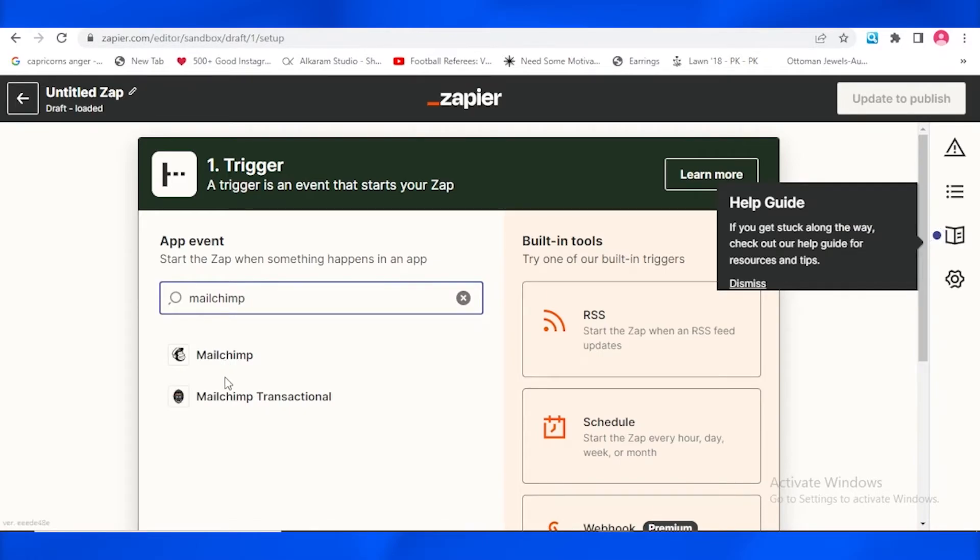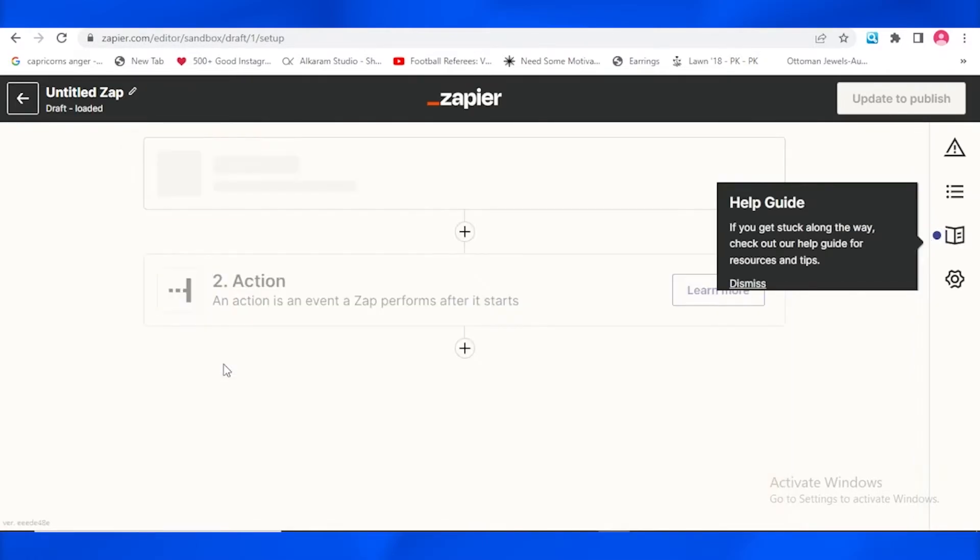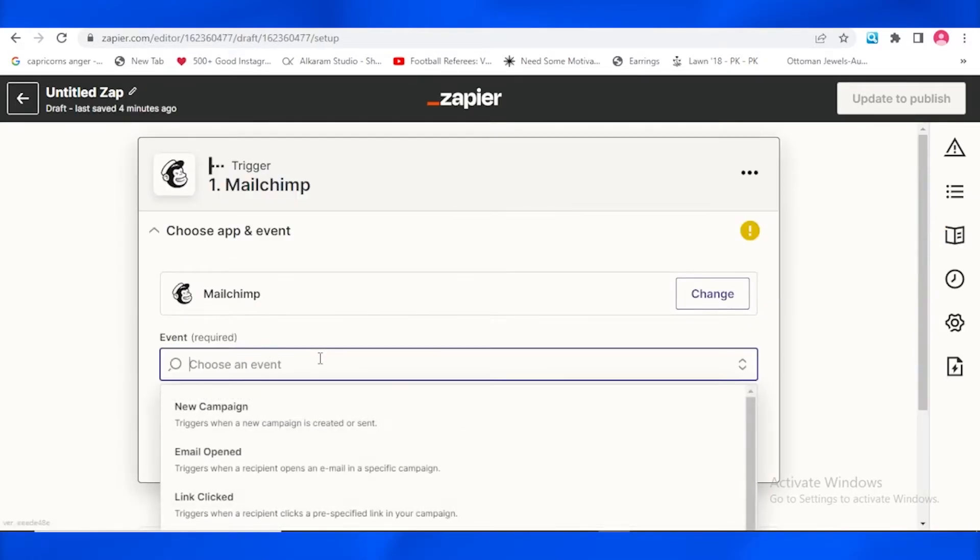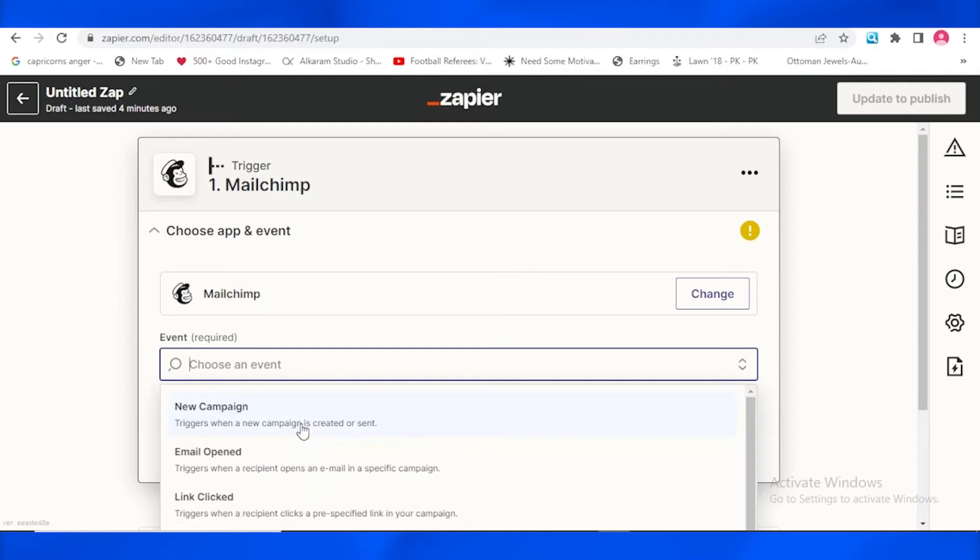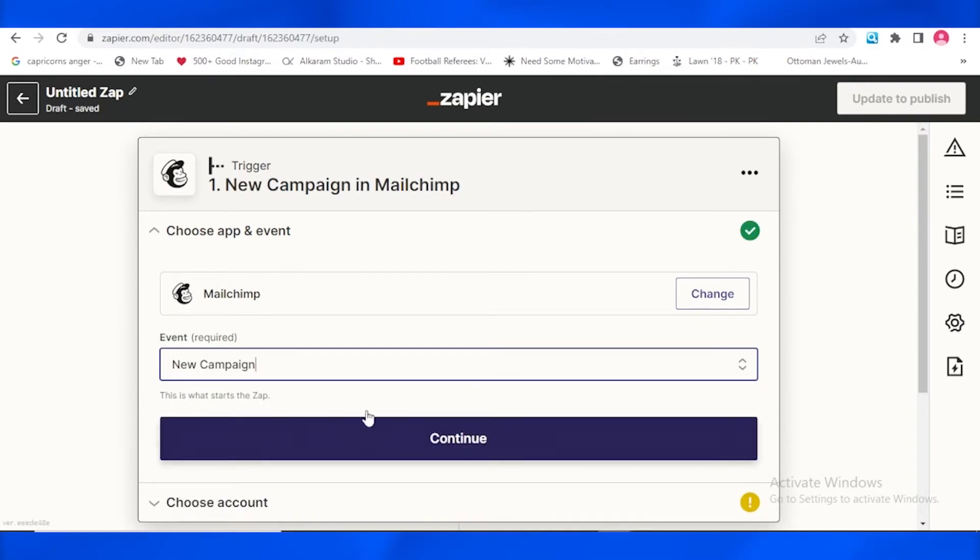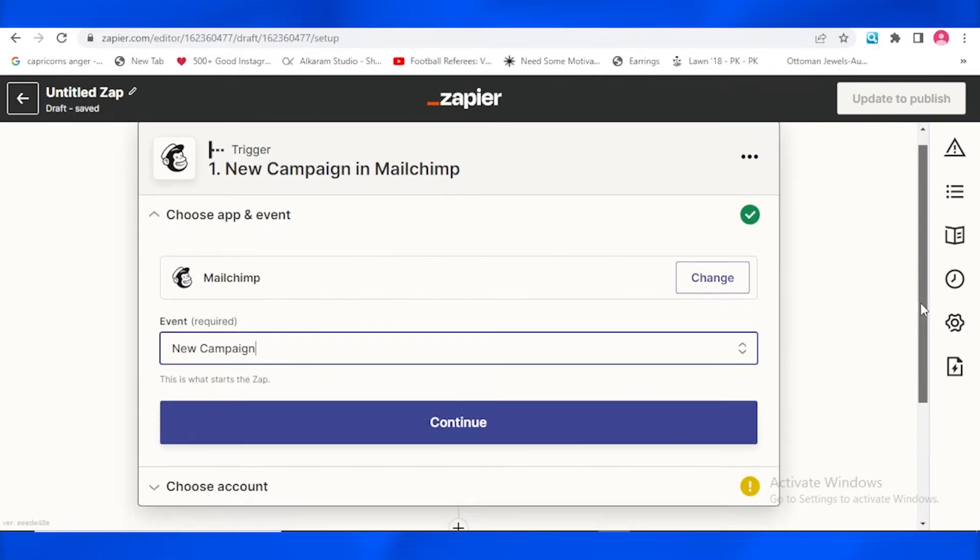After I've written that, I just need to select that over there. And now it is asking us for an event. There are quite a few events like new campaign, email open, link clicked. I'm going to be tapping on new campaign. And after that it's just going to be asking me to choose an account.